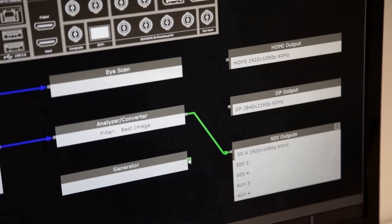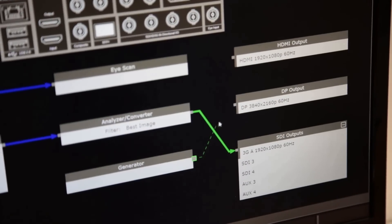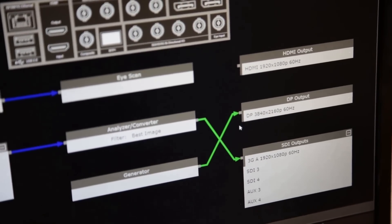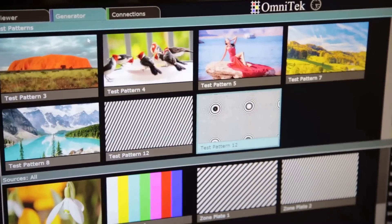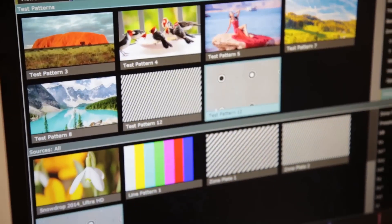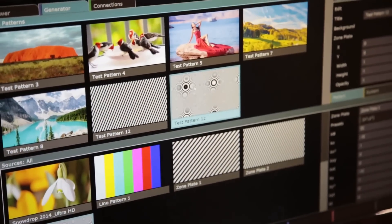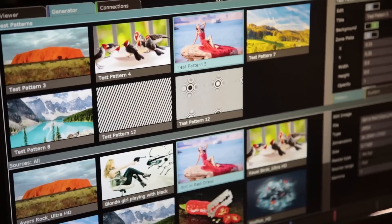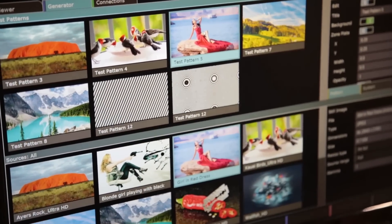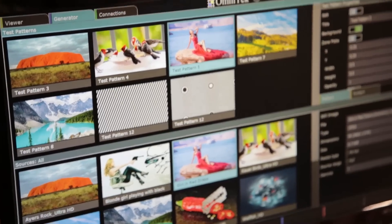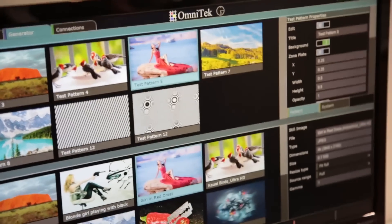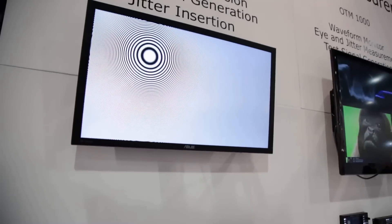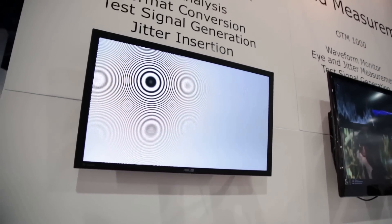We can also generate stills and videos. If I take my generator up to the DisplayPort output, I can choose to have whatever image I want, including test patterns that show the resolution of the 4K signal.